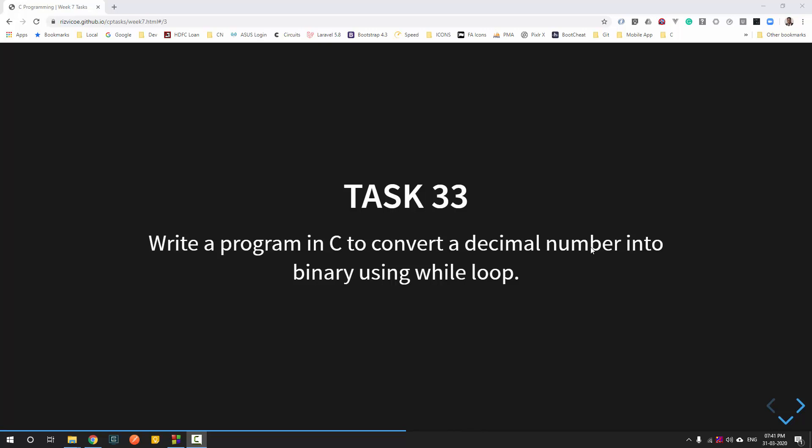Hello everyone, welcome back to the next task - task number 33. In this task it's a simple program to convert a decimal number to a binary number.